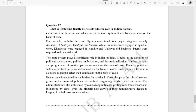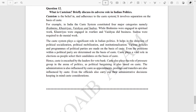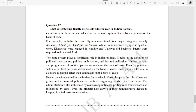The last question is: what is casteism? Briefly discuss its adverse role in Indian politics. The answer is mentioned here. So I hope this will help you a lot.